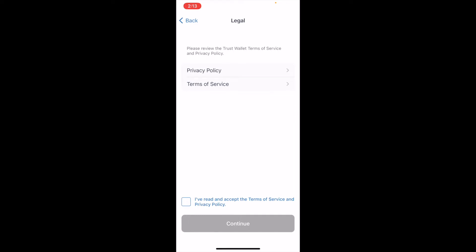Be sure to read the privacy policy and the terms of service so you know what you're signing up for. Once you've done that, you can click 'I've read and accept the terms' and then click Continue.